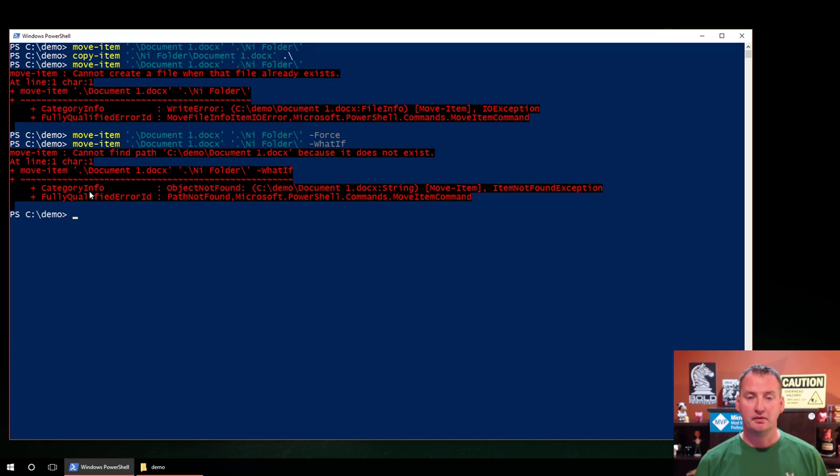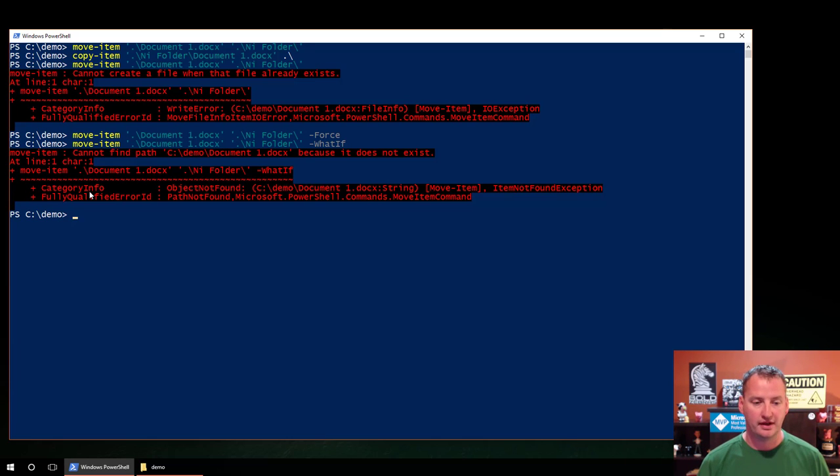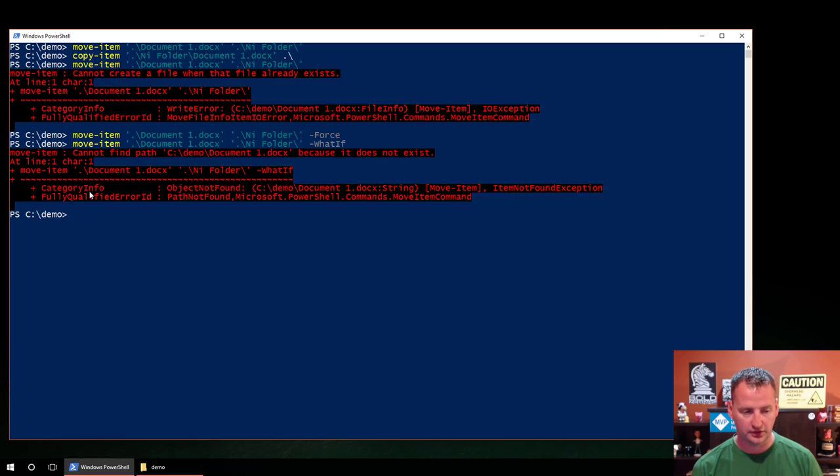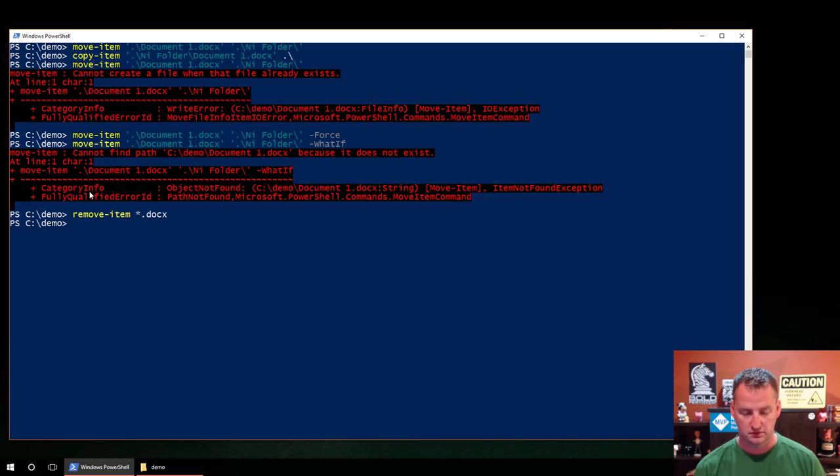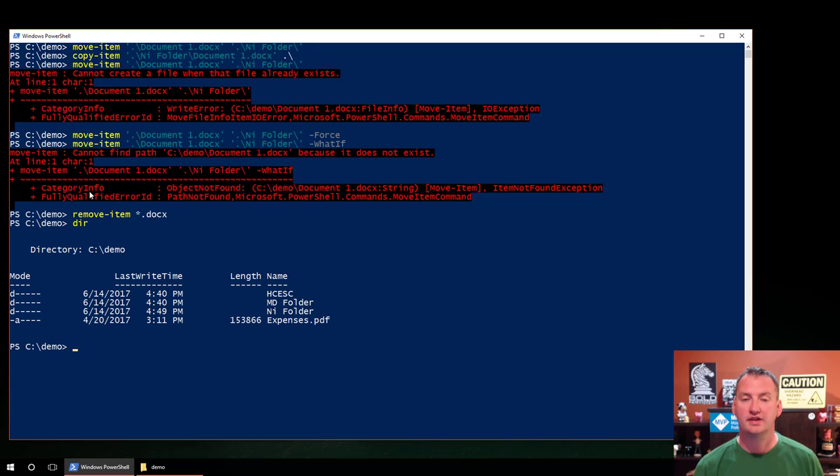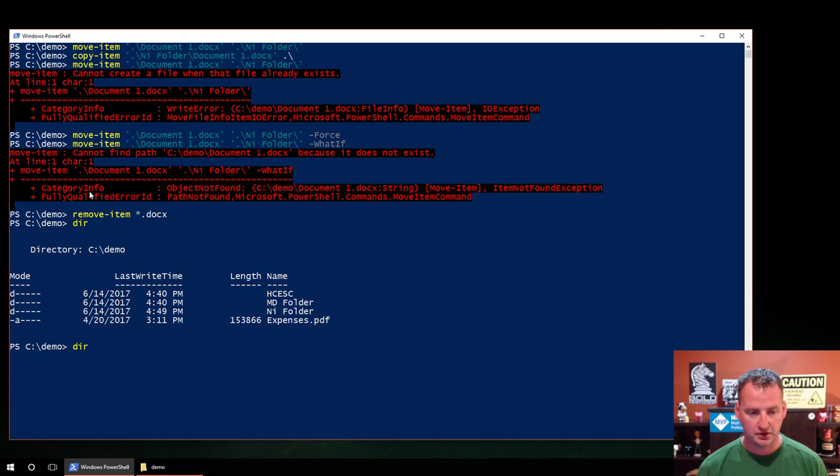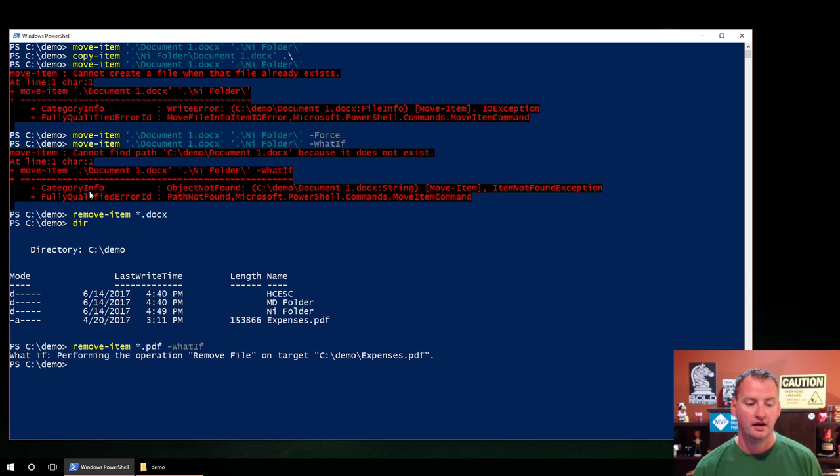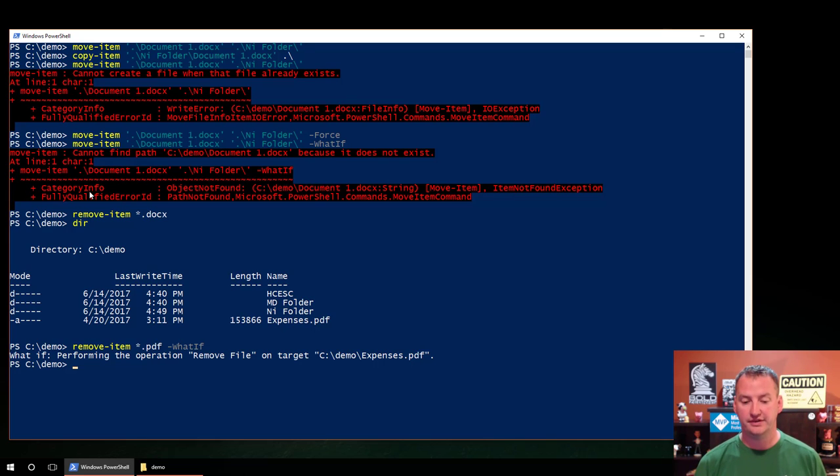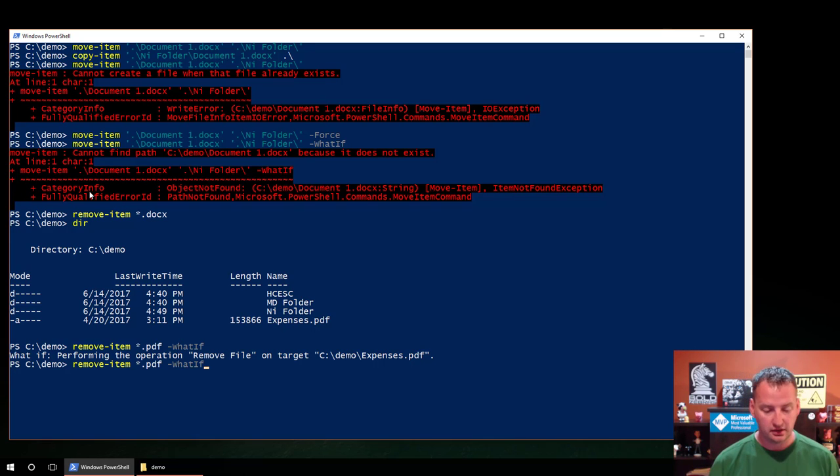So the last thing we want to talk about real quick is, finally, how do we delete things in PowerShell? Because I know I've been promising you that. So we will go and delete something. So let's say, remove-item. And how about this? Star docx. DIR. We just got rid of all of our friends' Word documents. We could have said, remove-item, and how about star dot pdf, and then do friend what-if. What-if, if you do that, it would have removed the file, C colon demo expenses dot pdf. So what-if can be your friend as well.